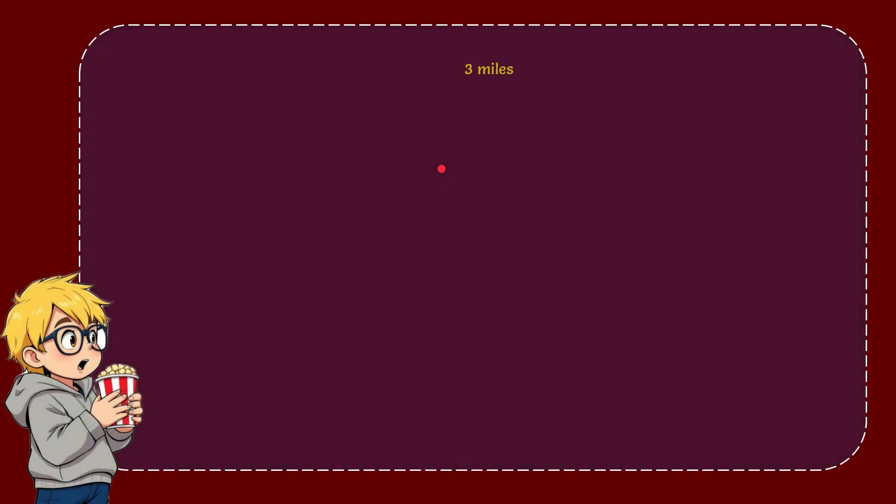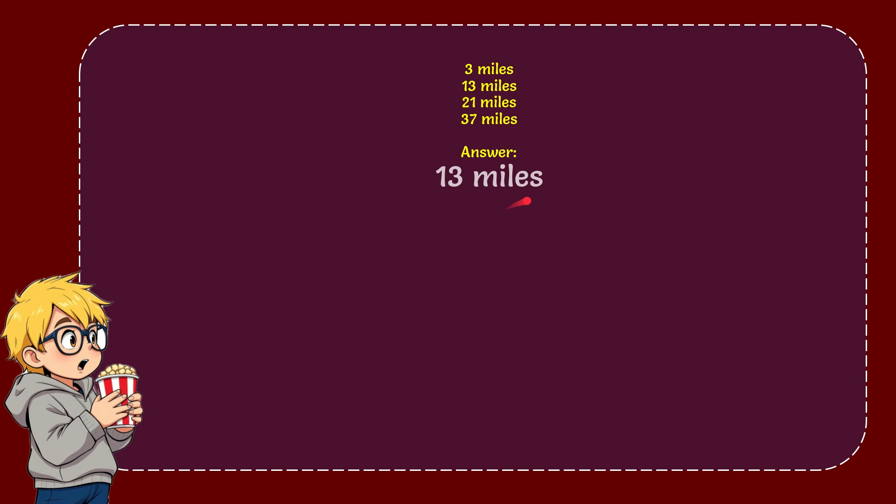The very first option is 3 miles, the second option is 13 miles, the third option is 21 miles, and the very last option is 37 miles. And the correct answer for the question is 13 miles.